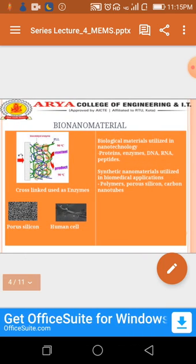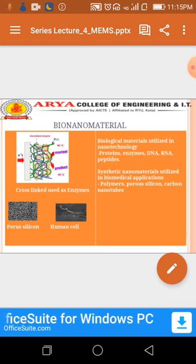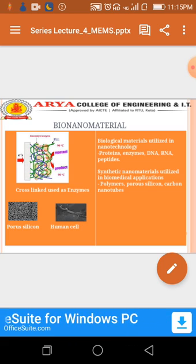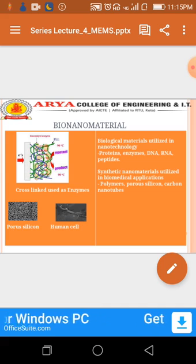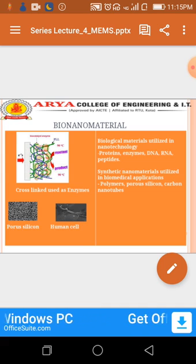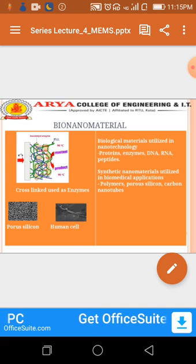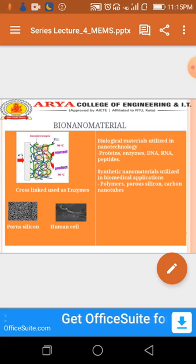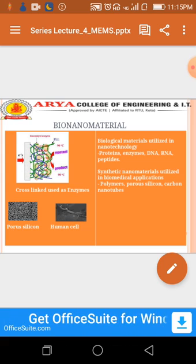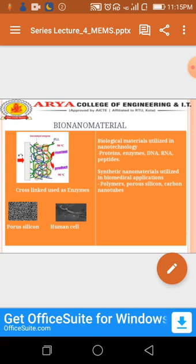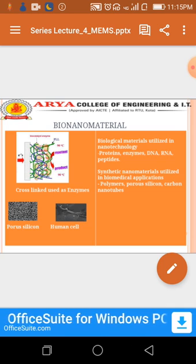In bio-nanomaterials, biological materials are utilized in nanotechnology, such as proteins, enzymes, DNA, RNA, and peptides.